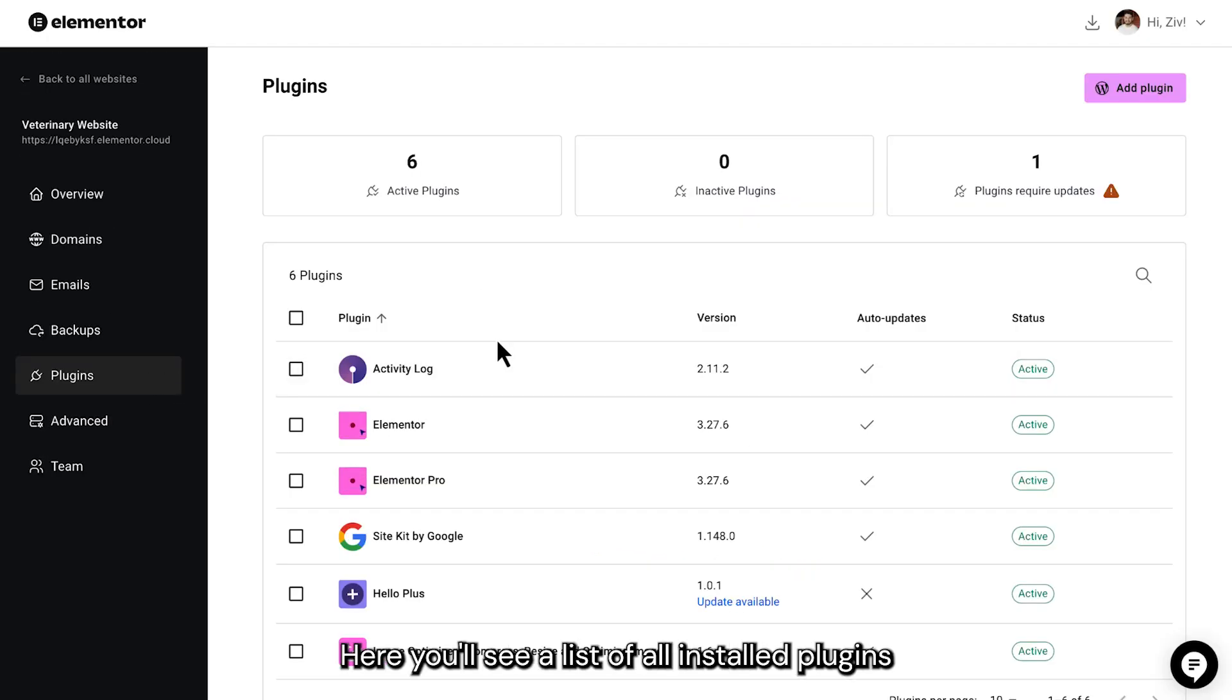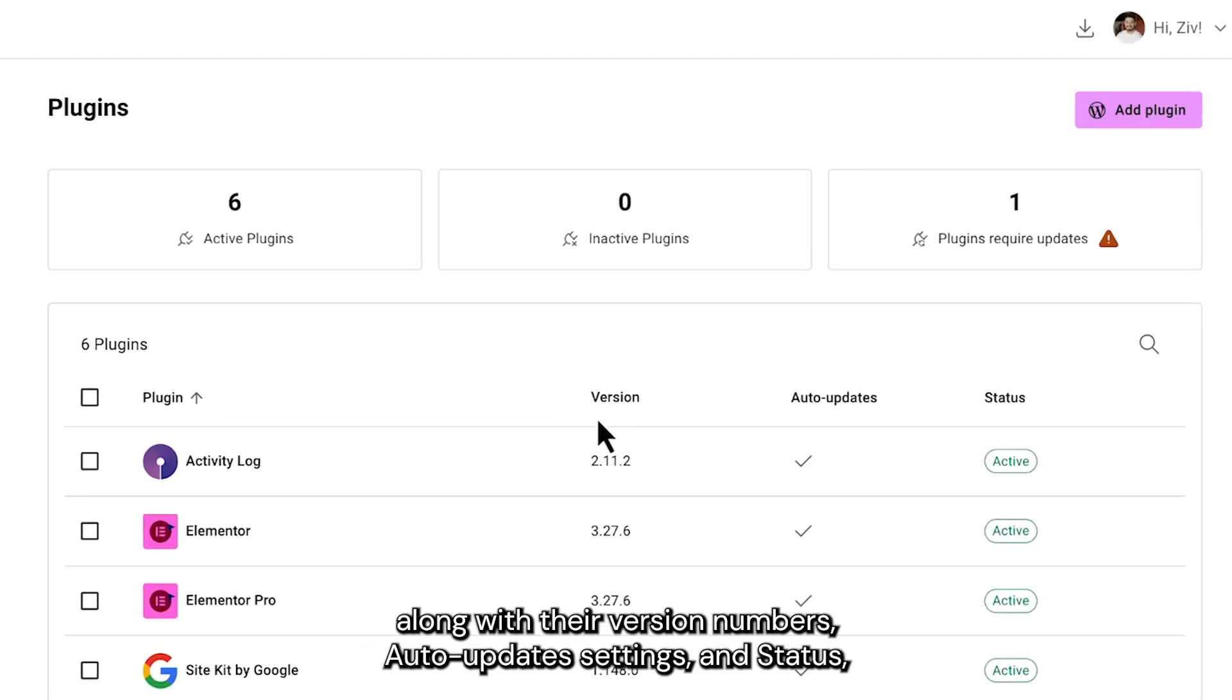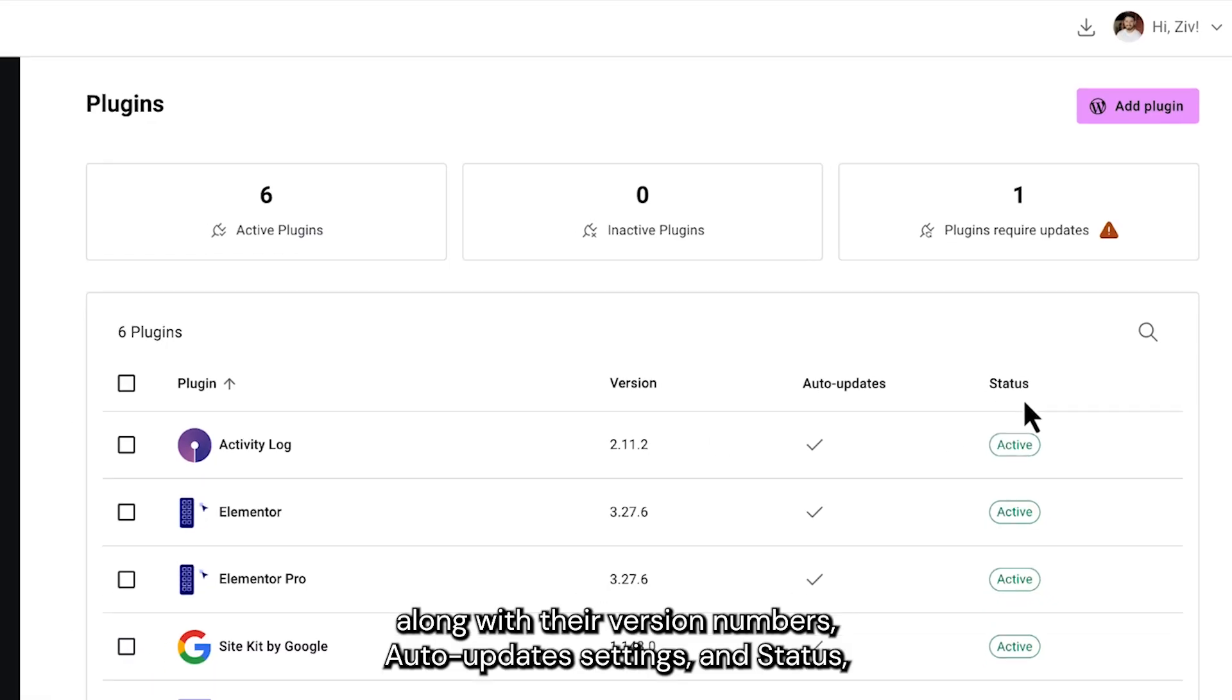Here, you'll see a list of all installed plugins, along with their version numbers, auto-update settings, and status, either active or inactive.